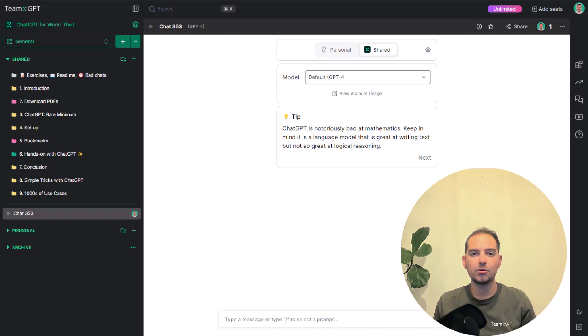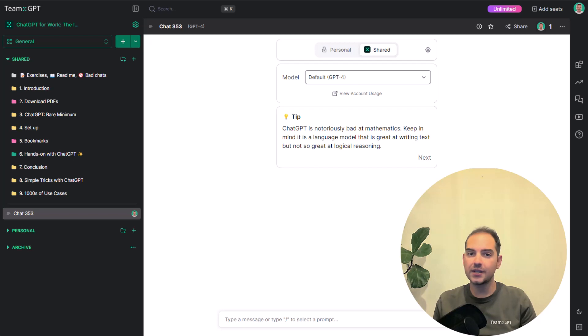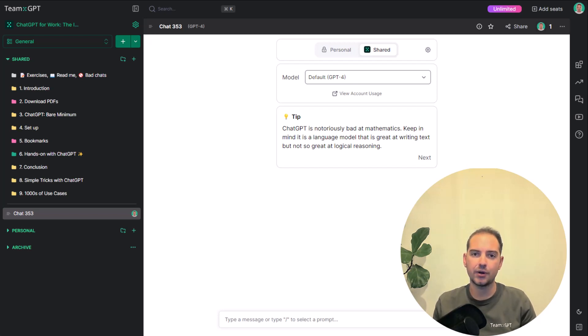This is the most important lecture of the course. Do not skip it, no matter how experienced you are with ChatGPT.